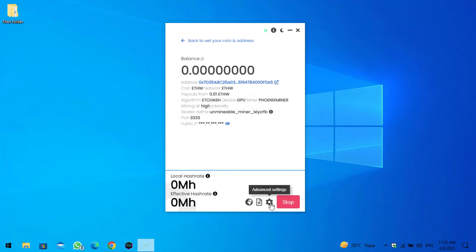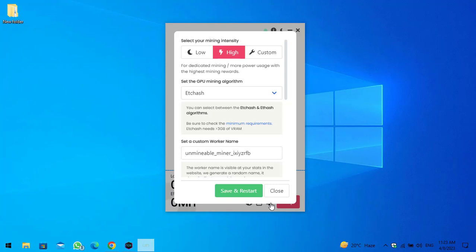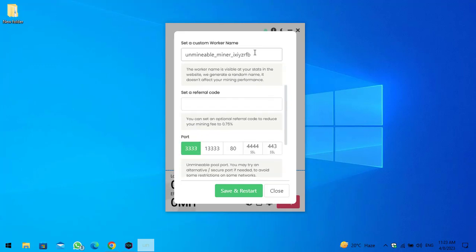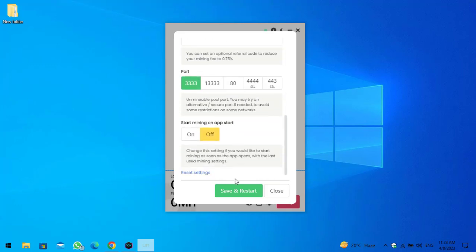If you want to change the settings, simply click on the settings icon. Here you can change your mining intensity, the GPU mining algorithm, the worker name, the referral code. If you want to make the changes, click on save and restore.